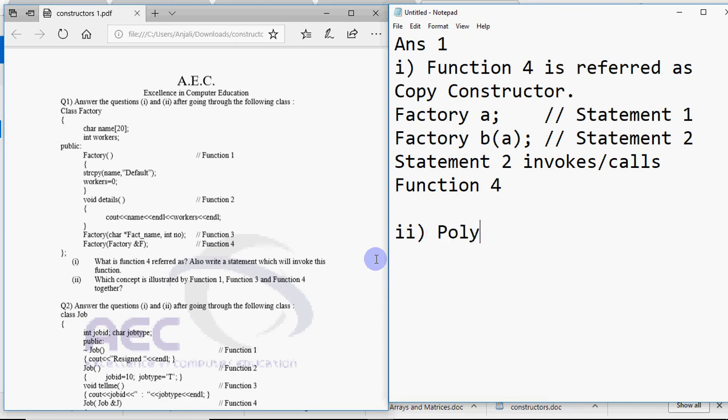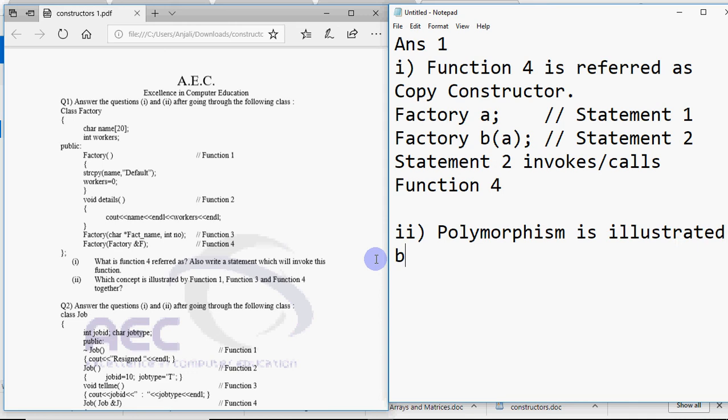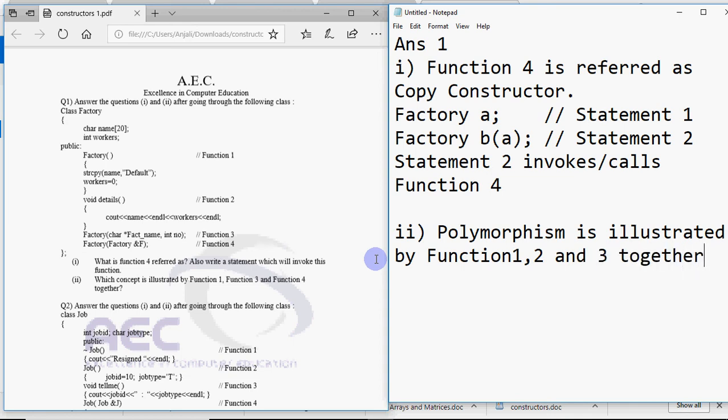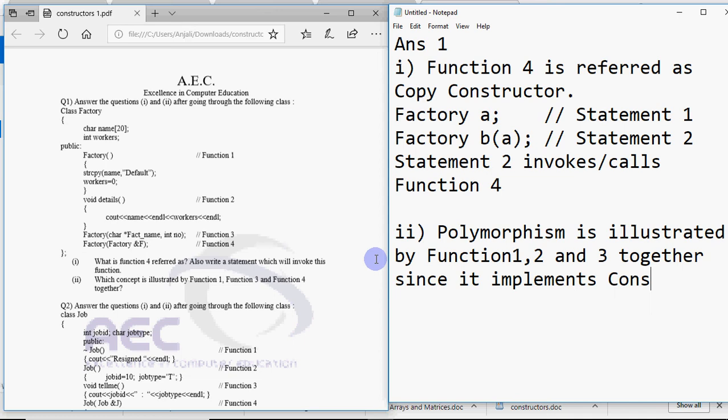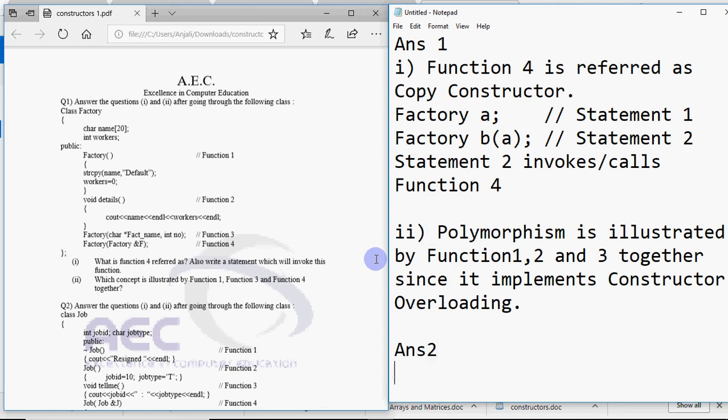Polymorphism is illustrated by function 1, 2 and 3 together since it implements constructor overloading. So now it depends which constructor will be executed depending upon the number or the type of arguments passed while creating the object. So that's polymorphism or constructor overloading. That's the answer for this. This question is totally for two marks.